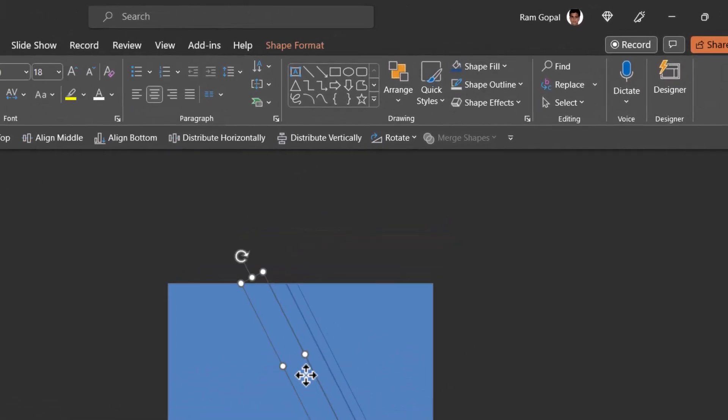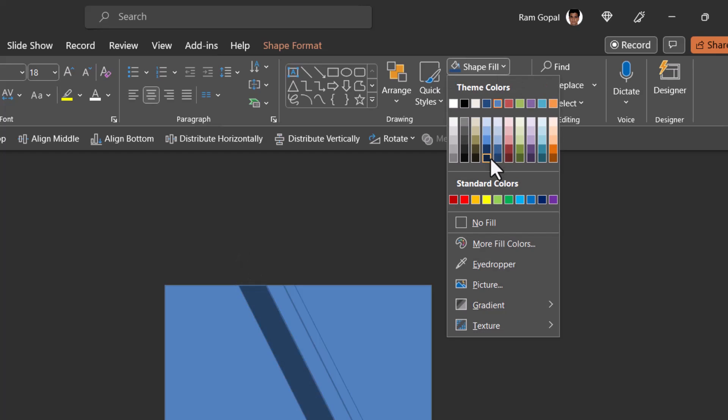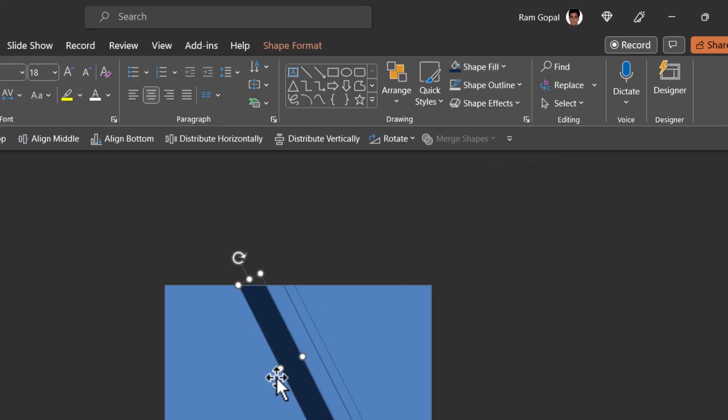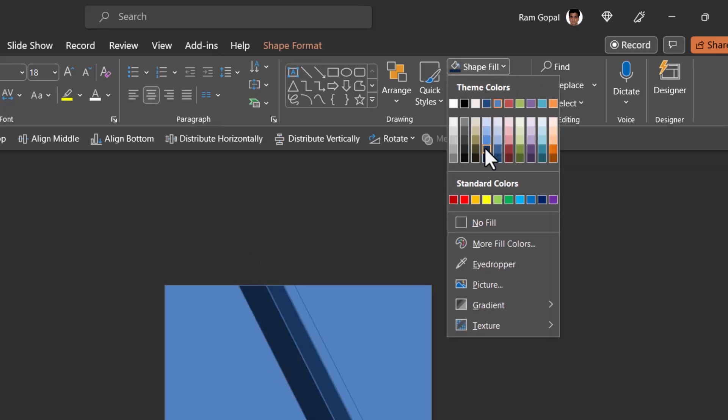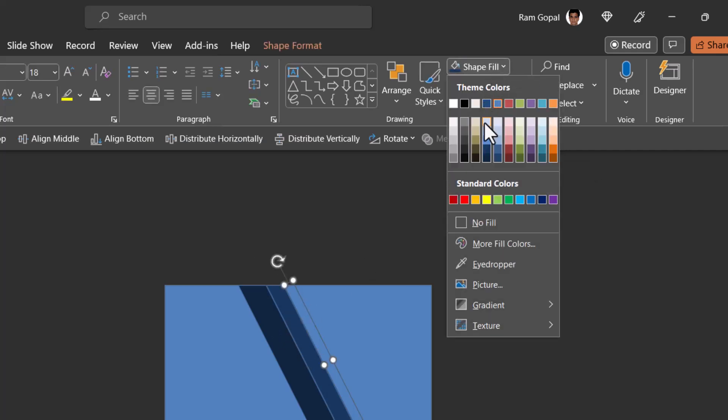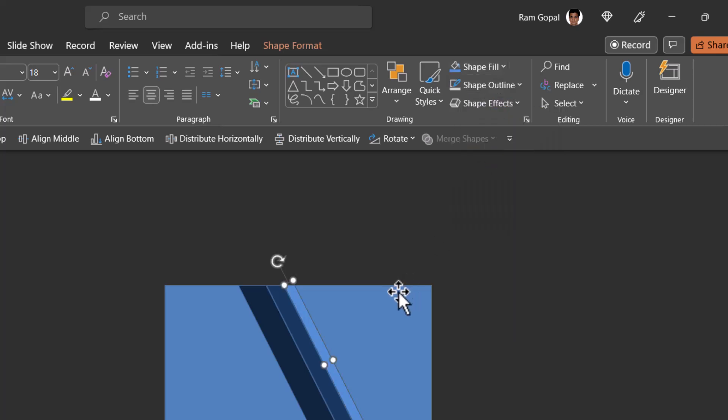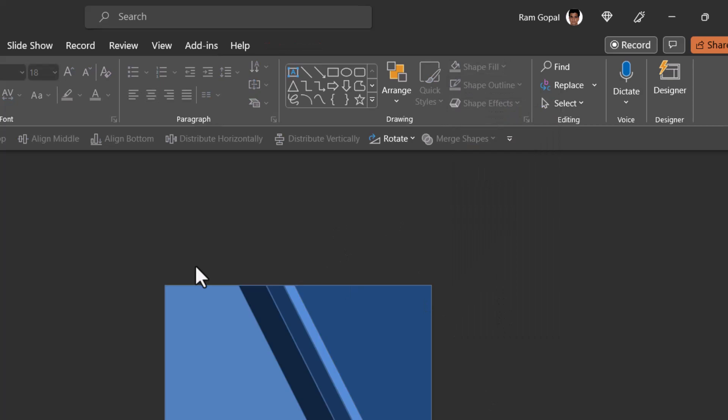Then select this. Go to this dark blue color. Select this and then choose one color lighter than the previous one. Then select this and then choose a color which is even lighter than the previous one. Select this and then choose the one at the top like this.